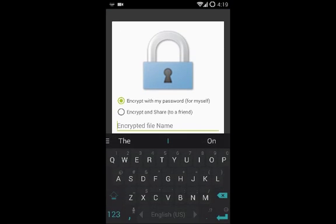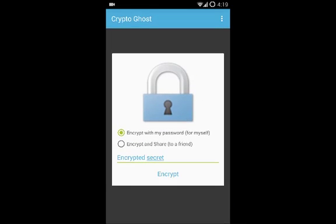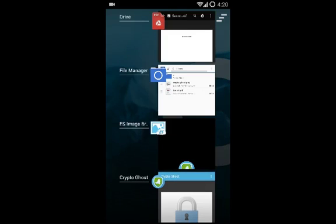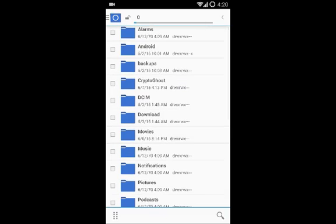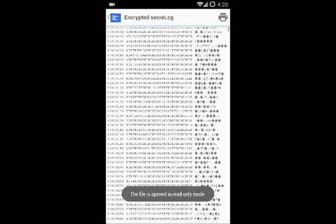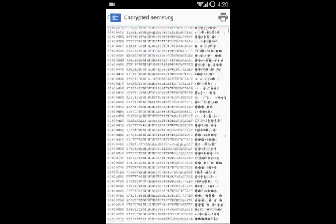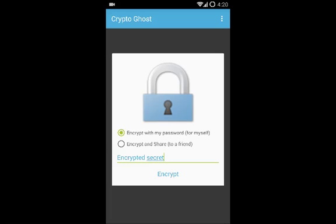I'll specify the name 'encrypted secret' for the PDF file, then press Encrypt. You can see the file encrypted successfully. If you navigate to the CryptoGhost folder and the encrypted files folder, you can see 'encrypted secret.cg' has been created. If you try to open it, you can't see anything — it's just a dump file.